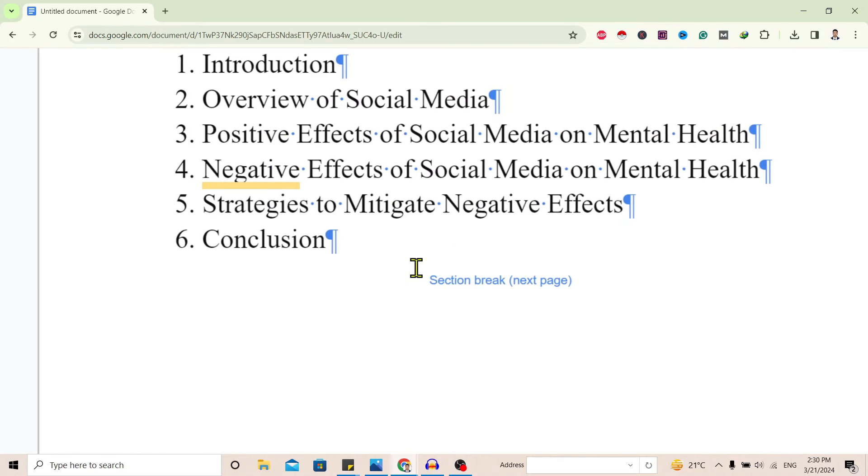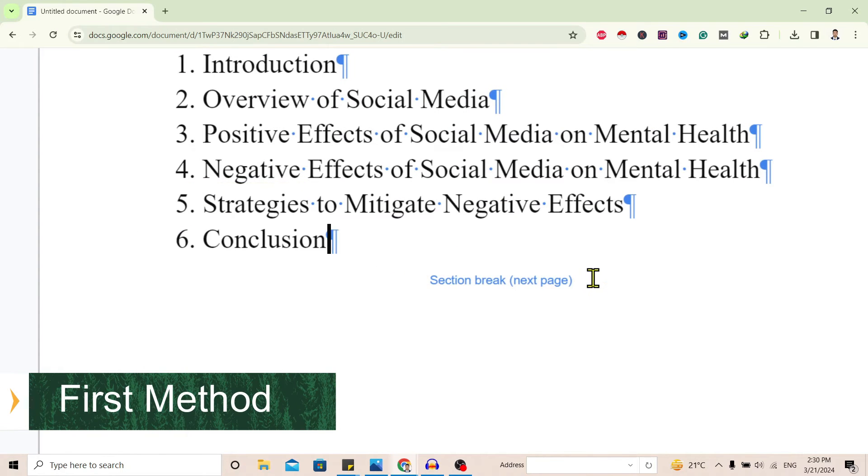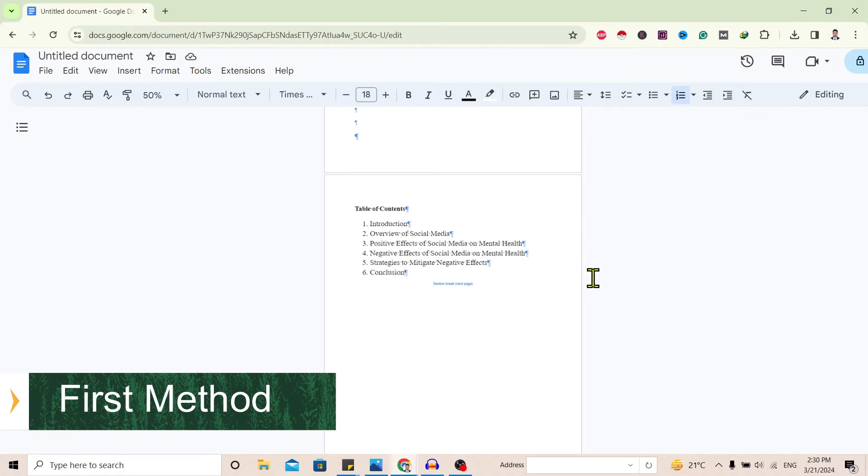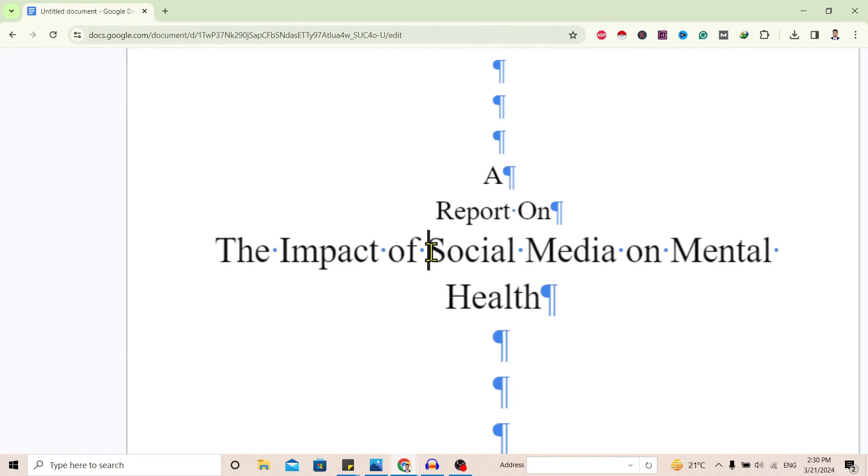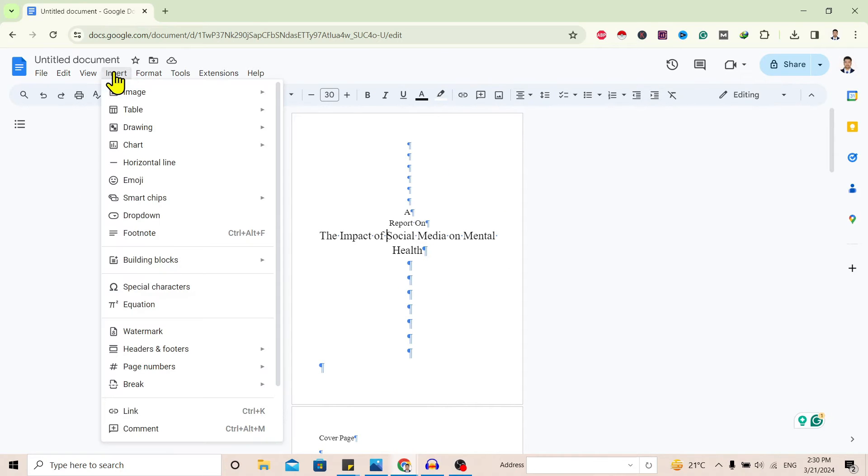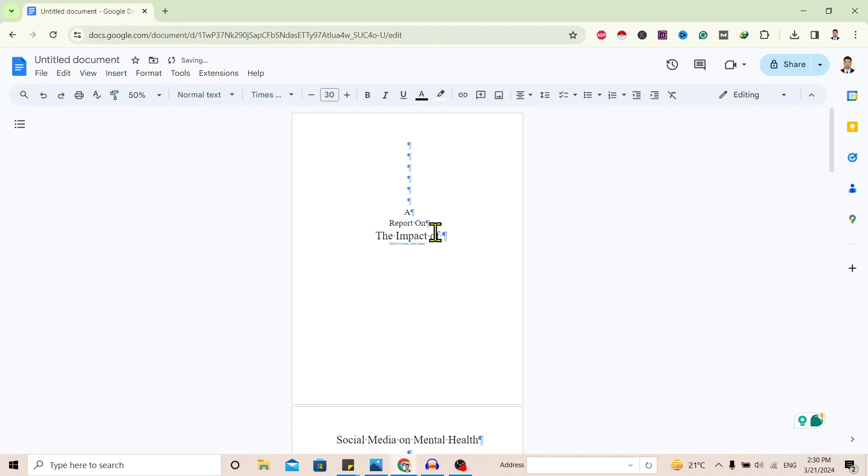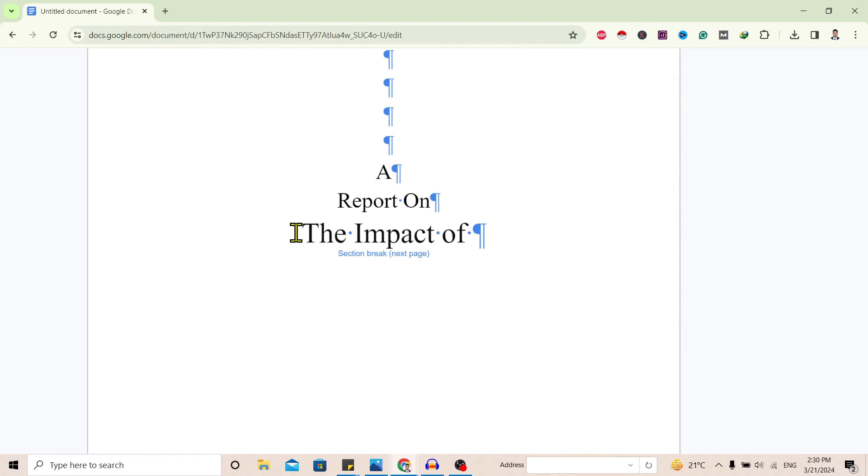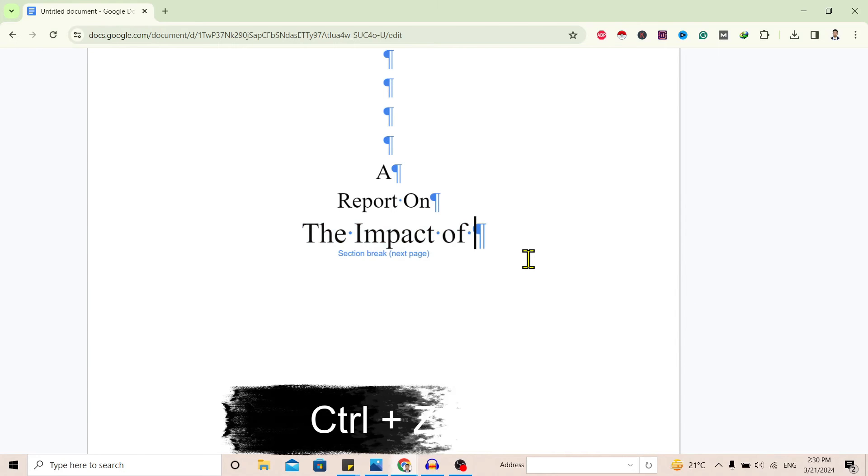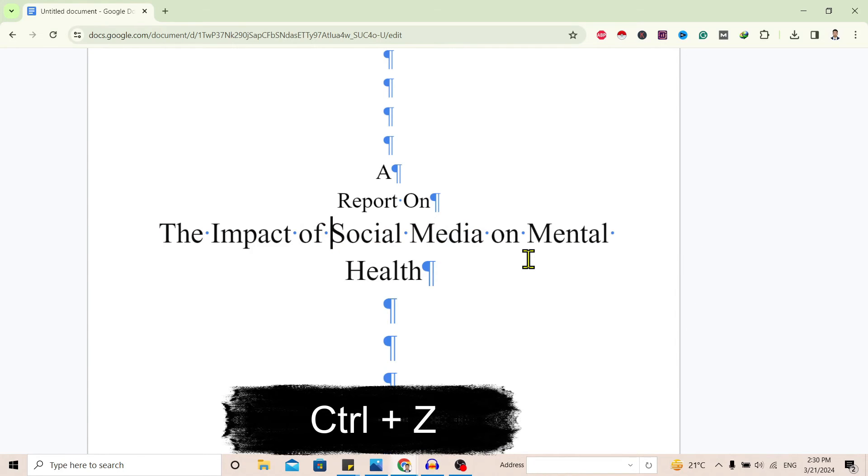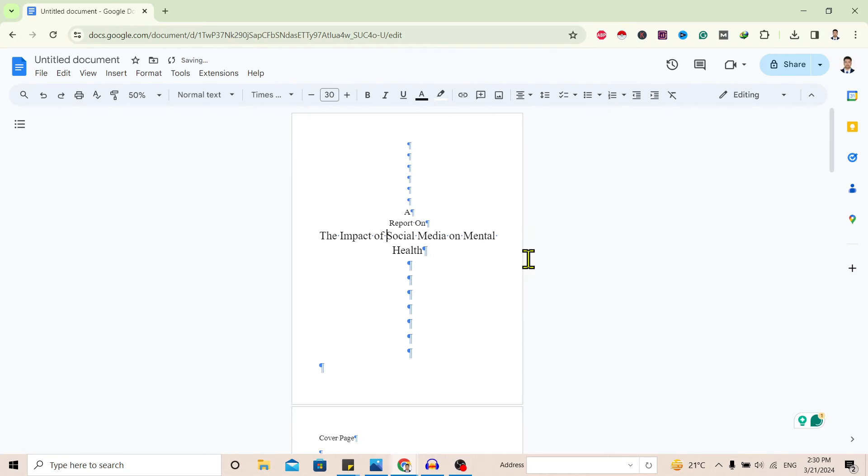Now let's go with the first method to remove section break. I will tap anywhere here and insert one section break: Insert, Break, and Section Break. You can see the section break appears. So if this section break was just inserted, you can simply press Ctrl+Z from your keyboard and it is gone.